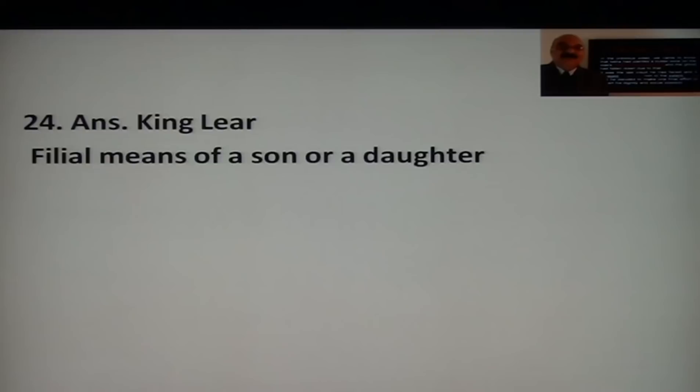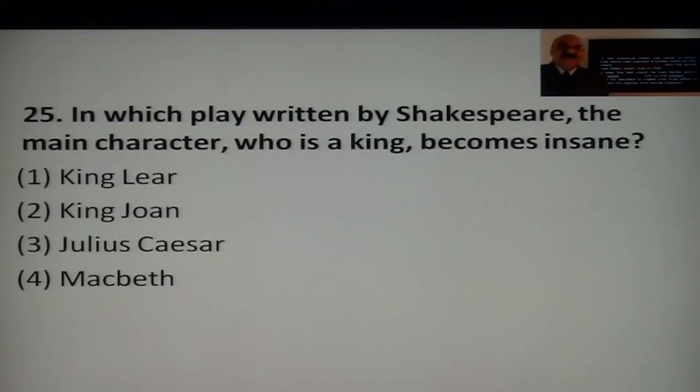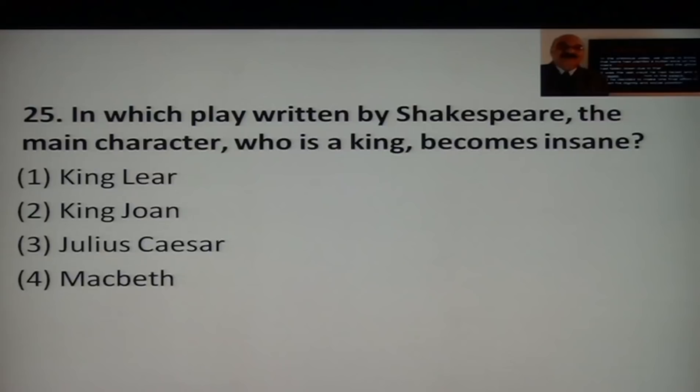Question 22: In which play written by Shakespeare does the main character — a king — become insane? Options are King Lear, King John, Julius Caesar, or Macbeth. The answer is King Lear — he becomes mad, insane.